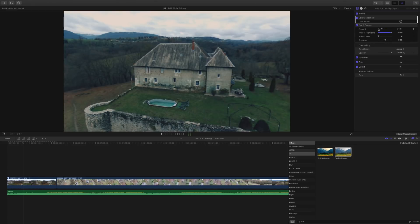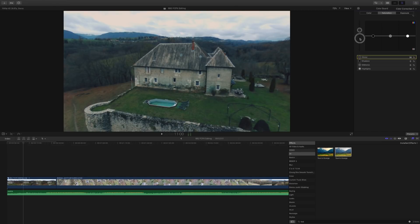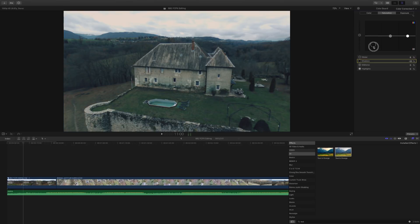Once I'm done with the orange and teal, I go back to the color correction and adjust my saturation. I don't usually use the overall slider — I like to use the individual sliders: the shadows, midtones and highlights to adjust the separate saturation levels.